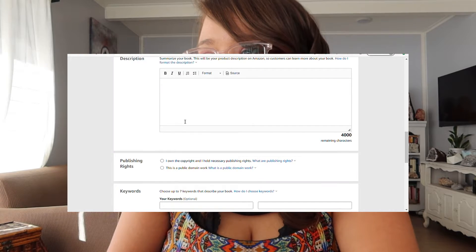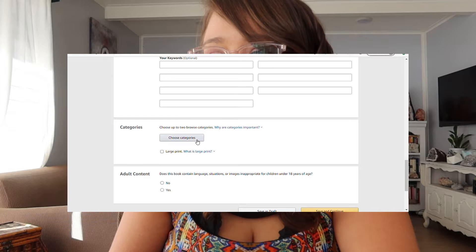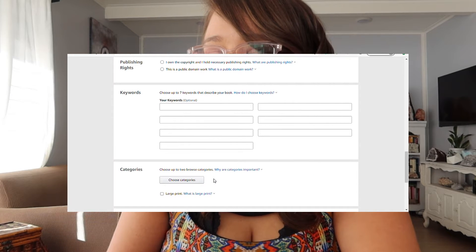You need to put in keywords and categories. There is an app called Publisher Rocket that will let you know stats like how many books you need to sell in a certain category to get on the bestsellers list. Being on the bestsellers list means you're more likely to be recommended to people — either in the recommendations or in the number one category — so there is a strategy behind uploading and self-publishing your books.